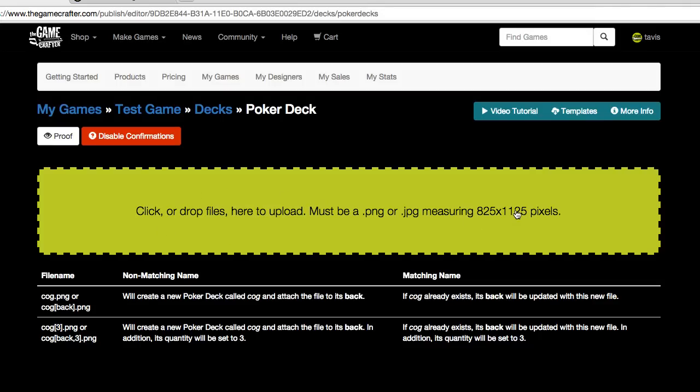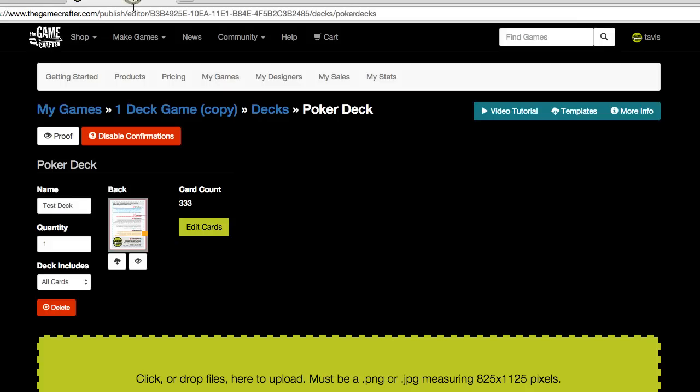If we were looking at a game that already had decks, it would look something like this, where it shows you the poker deck, the name of it, the quantity, and the other information about it. Let's go back to how it looks if there's no decks.